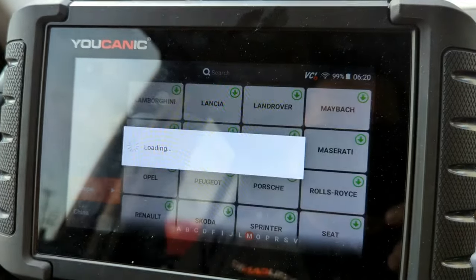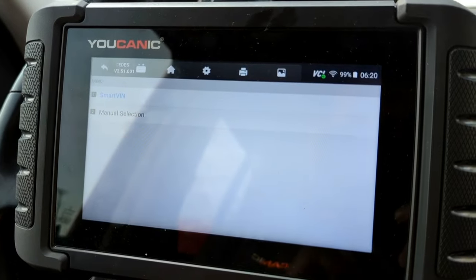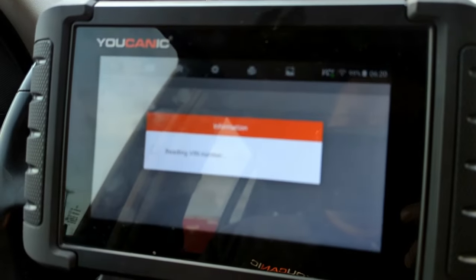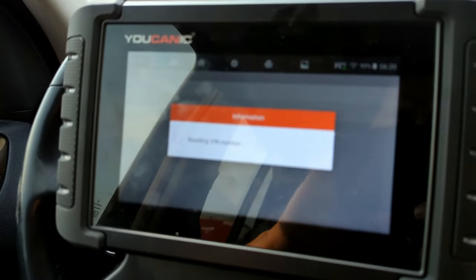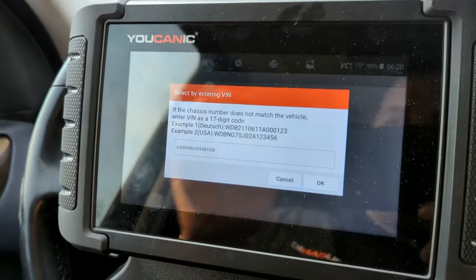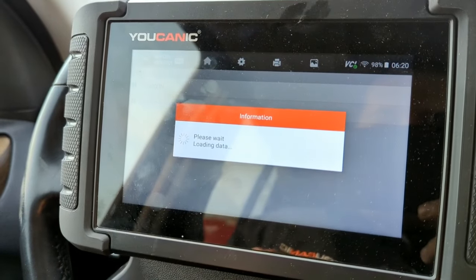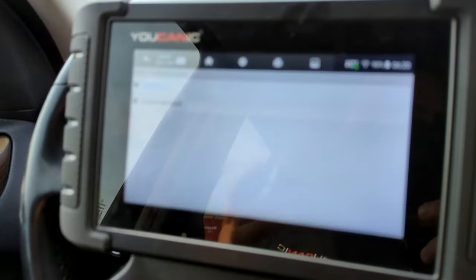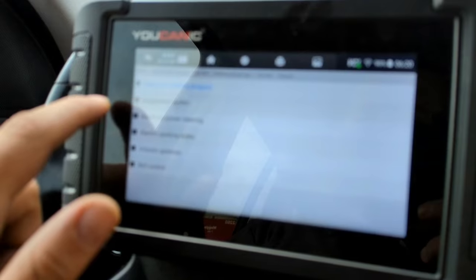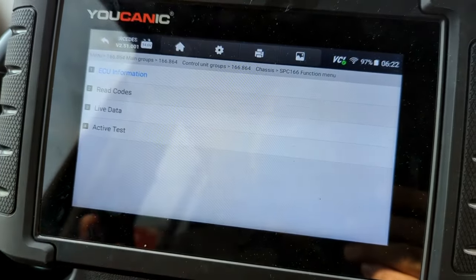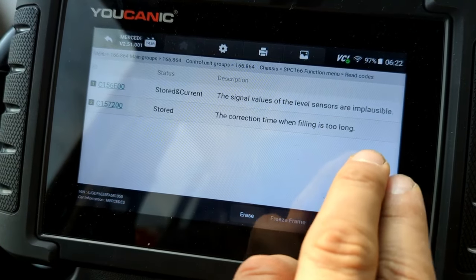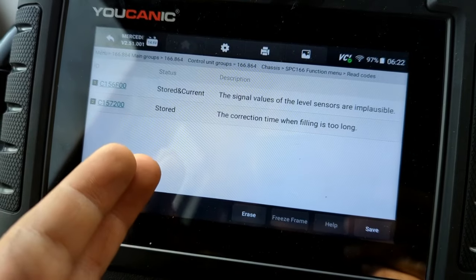You can use the Ucanic scanner — you can rent or purchase it. Go to diagnostics, select Mercedes, and then manually select the model, or you can just do Smart VIN. It'll pick up the correct model and load the correct software for that vehicle. Then go to control units, chassis, suspension system — sometimes listed as airmatic — and read the codes.